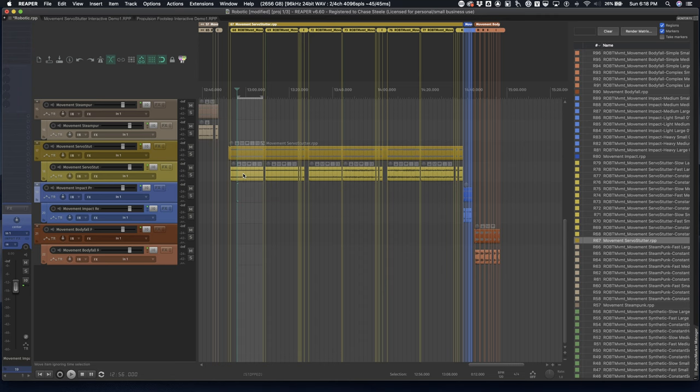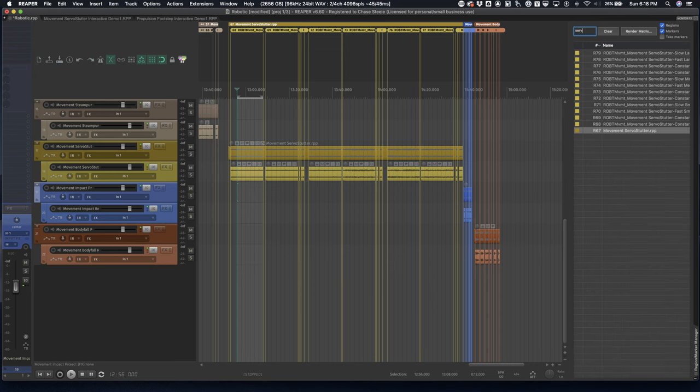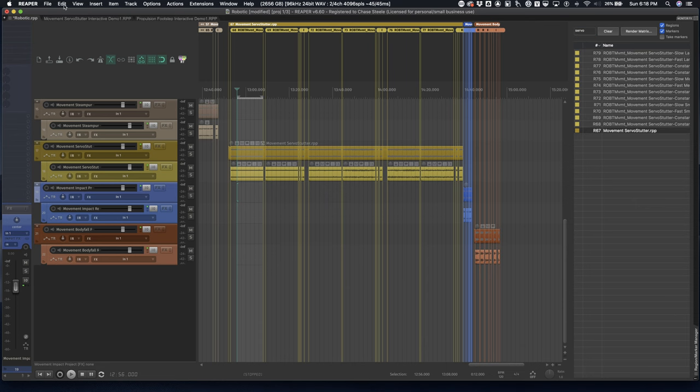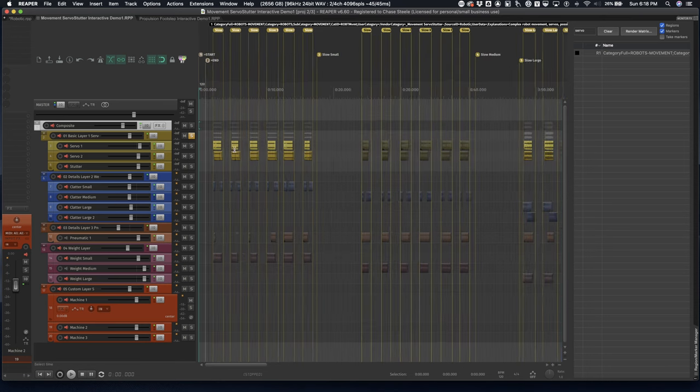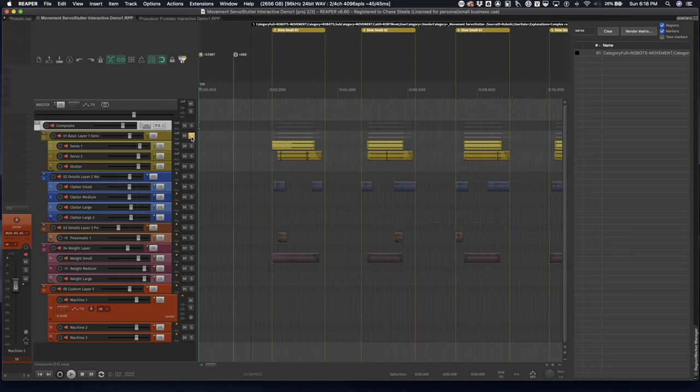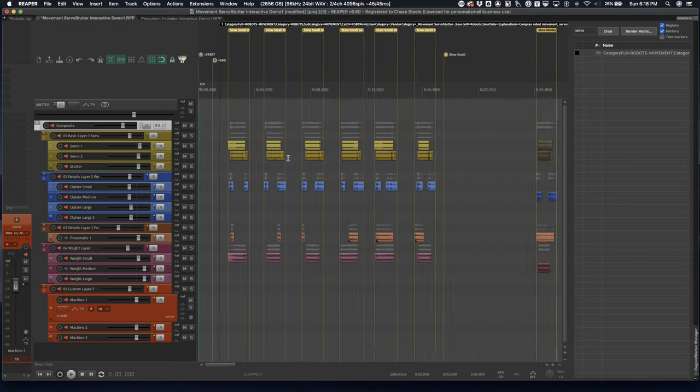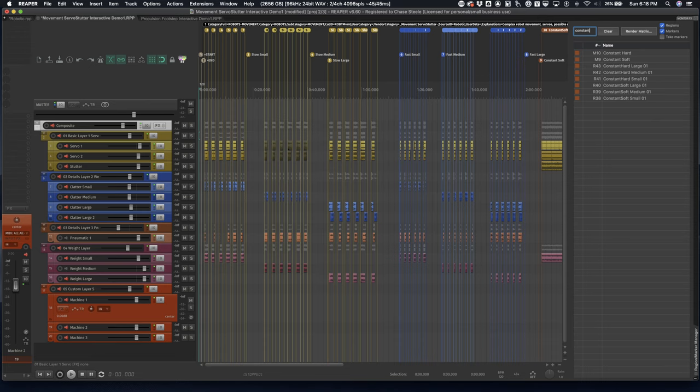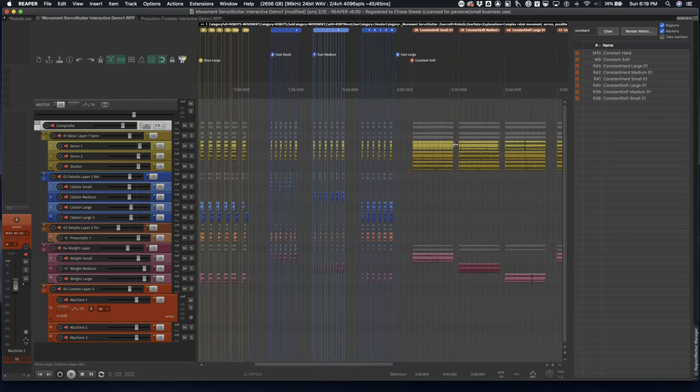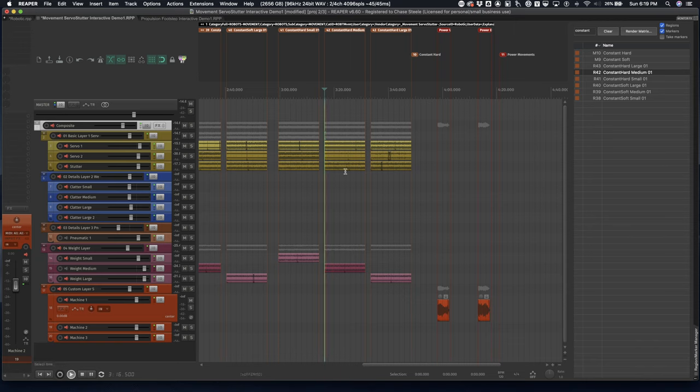I'm going to be using some sounds from the movement servo stutter subproject, as well as the propulsion footstep subproject again. So we'll start off and get into the servo stutter. Here's my version of this project. I didn't make too many alterations, actually.